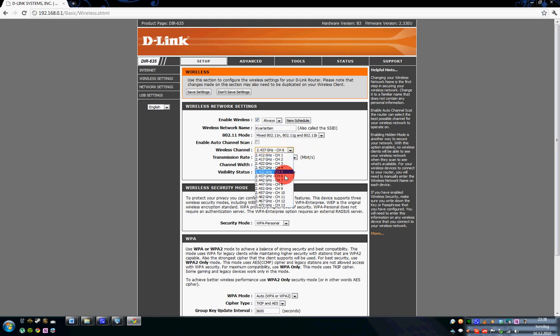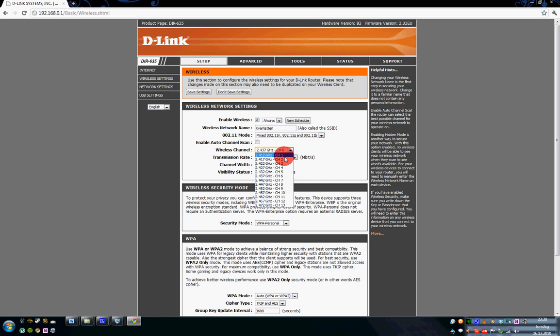You can see I am currently running on channel 6. You could use channel 1 or channel 11.